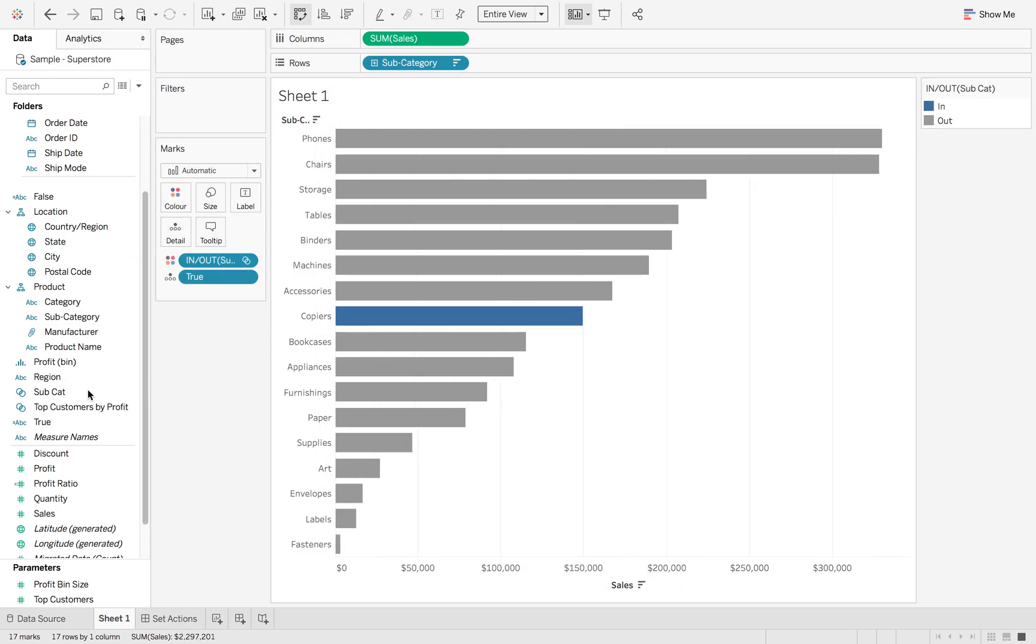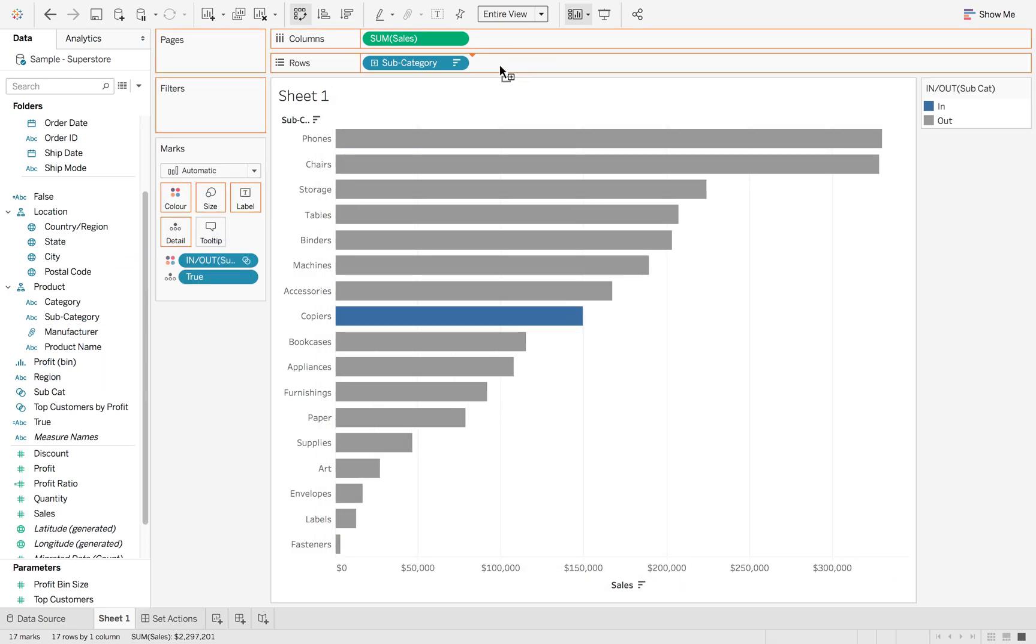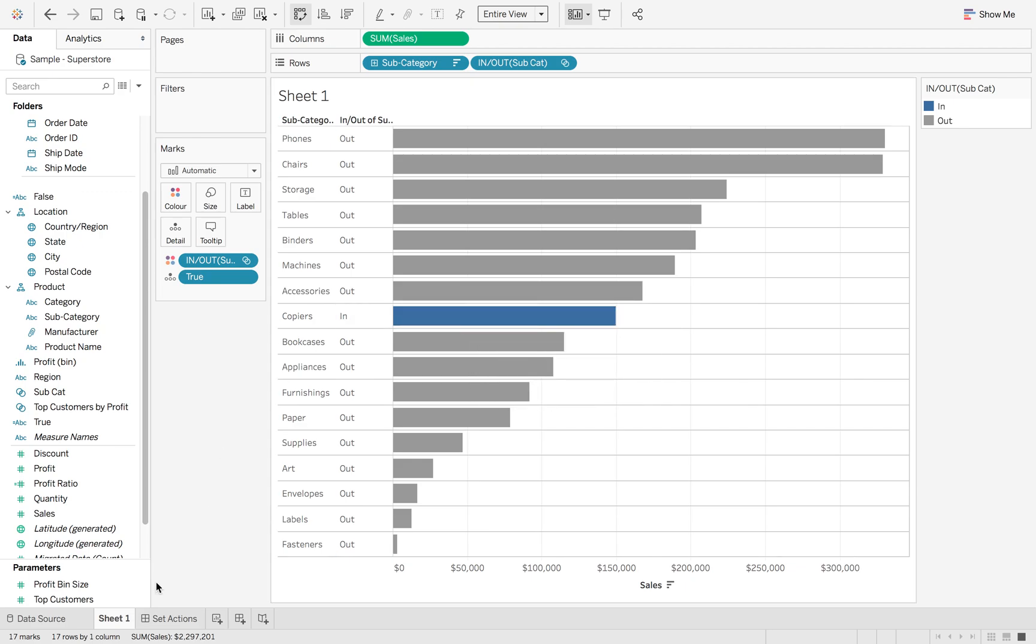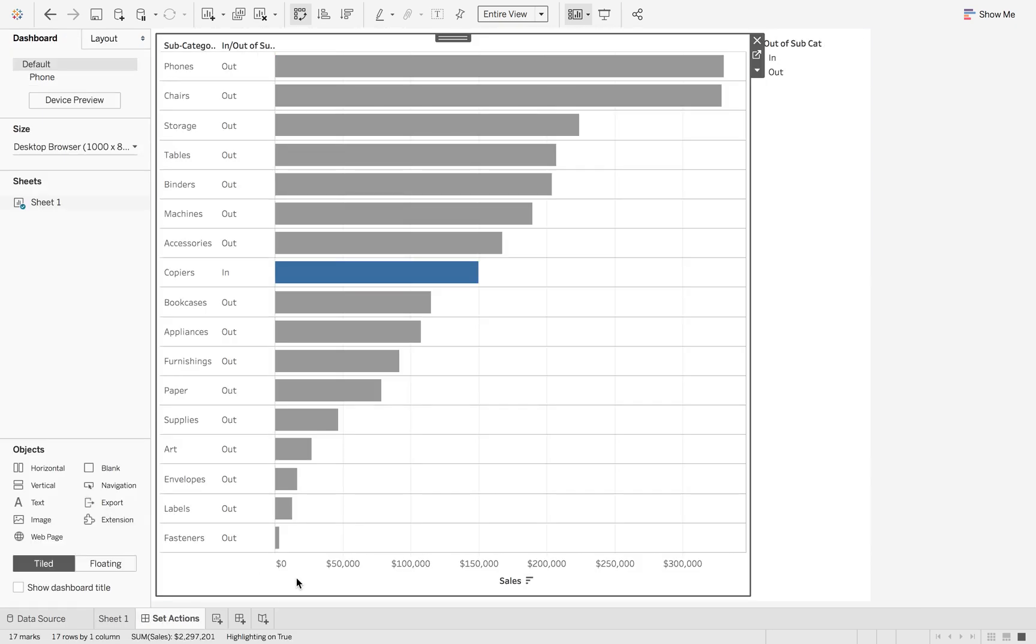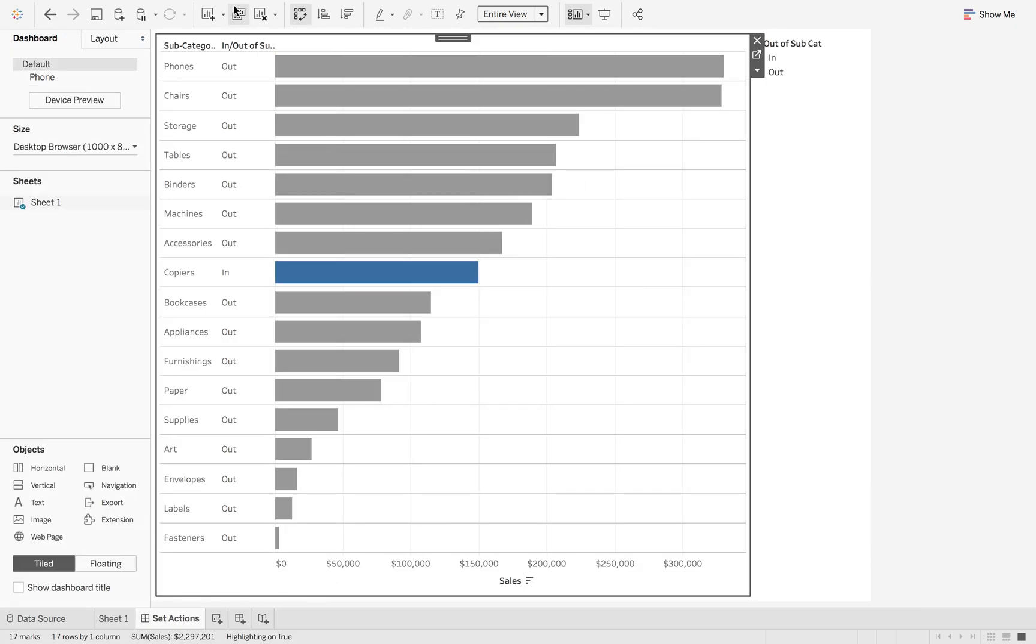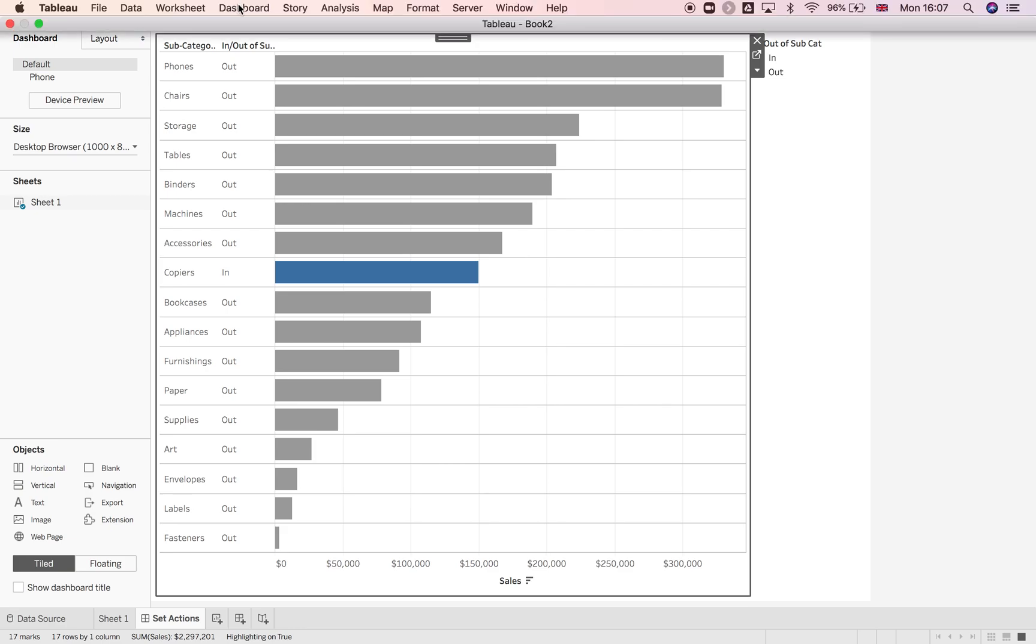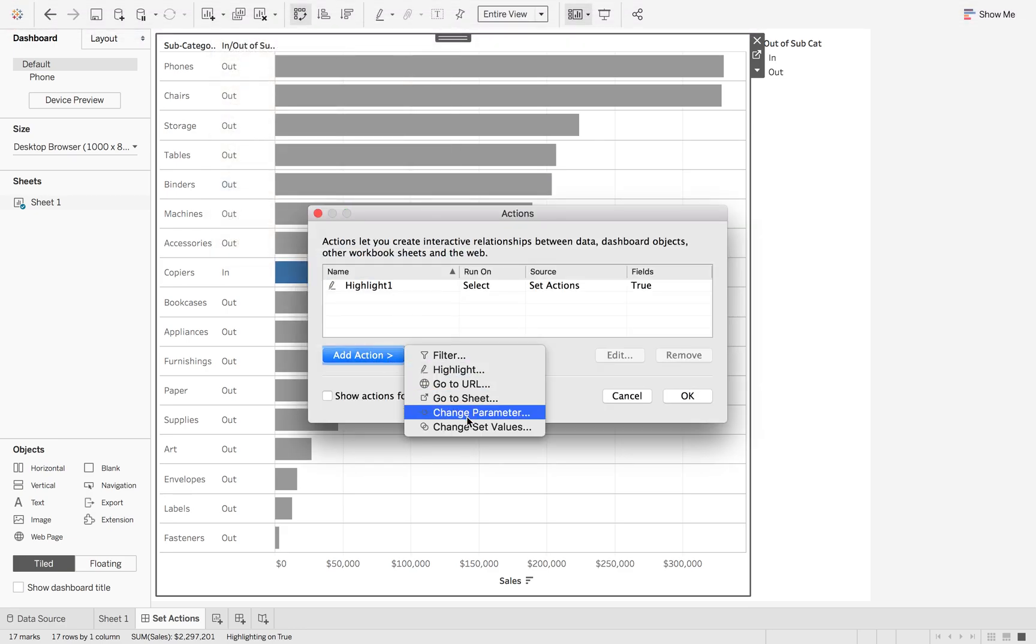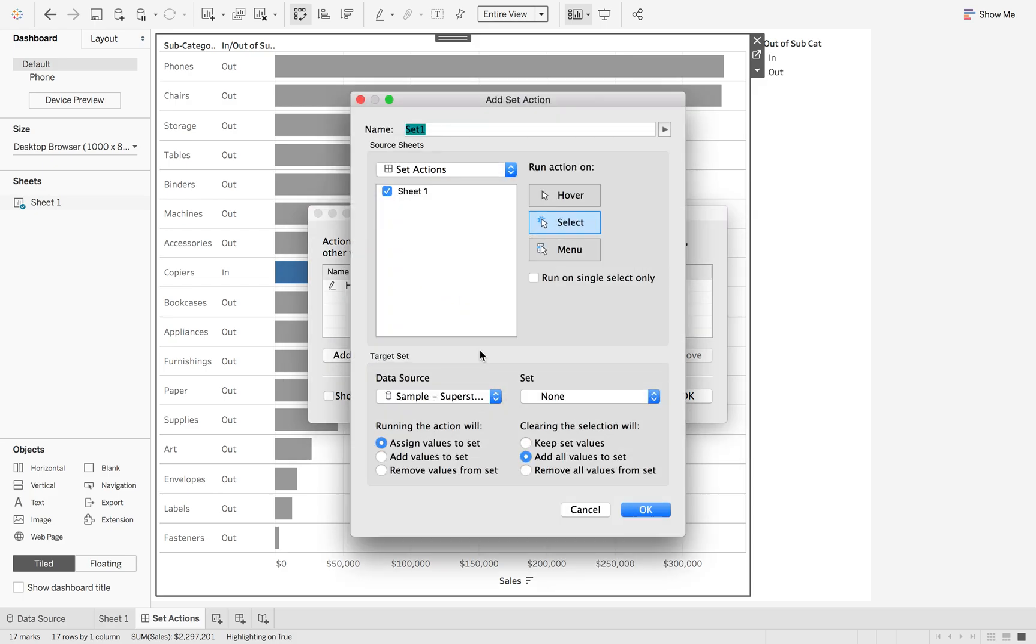I'm going to add it to colour and also add it to my text so you can see what's going on. If I go to my dashboard, it makes it easier to set up the actions. So if I go to dashboard, actions, change set values.